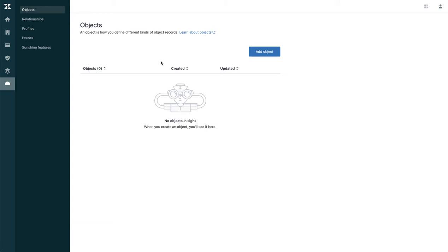Hi. The purpose of this demo is to show you how to add custom objects inside Zendesk. As you already know, or might already know, the three data types in Zendesk are users, organizations, and tickets. And we need to add an additional data set for subsidiaries.